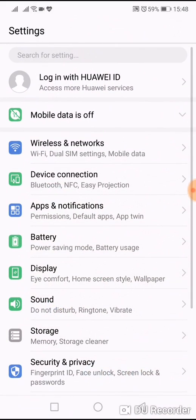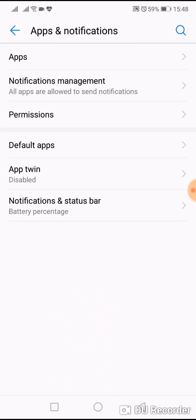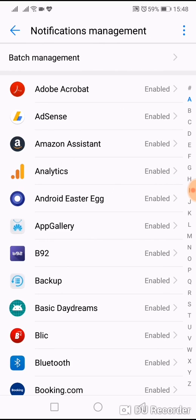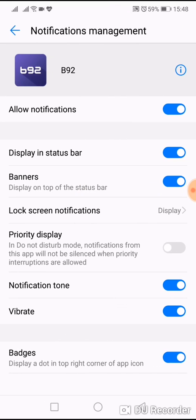Go to Settings, now go to Apps and Notifications, now go to Notification Management. For example, if you want to receive notifications from some newspapers, I will choose this and now you can choose various things.